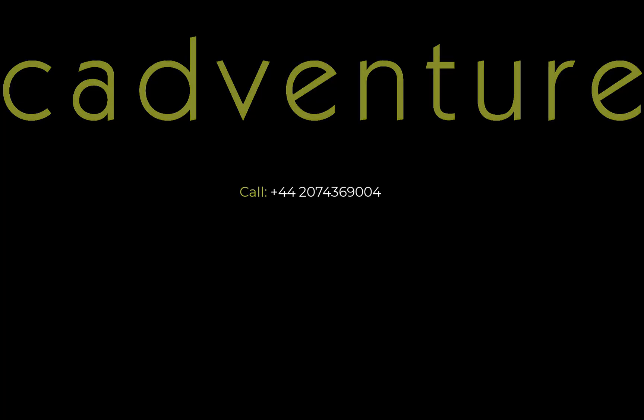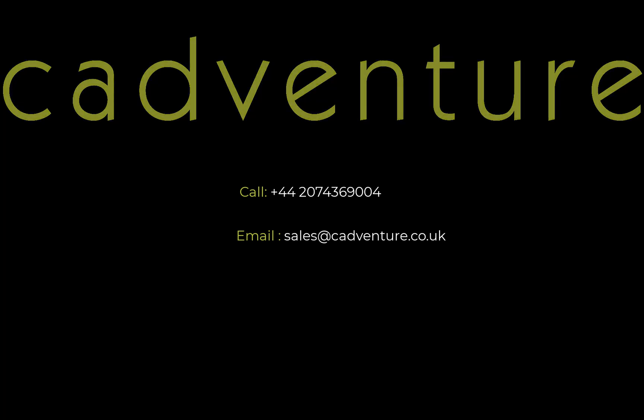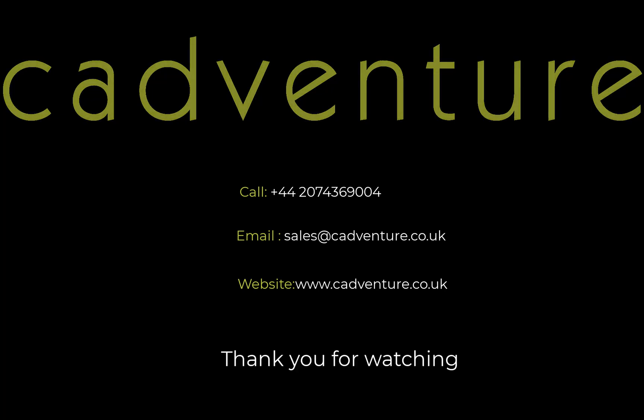You can either ring us up or write an email to sales at cadventure.co.uk. For more information, please visit our website www.cadventure.co.uk. Thank you for watching.